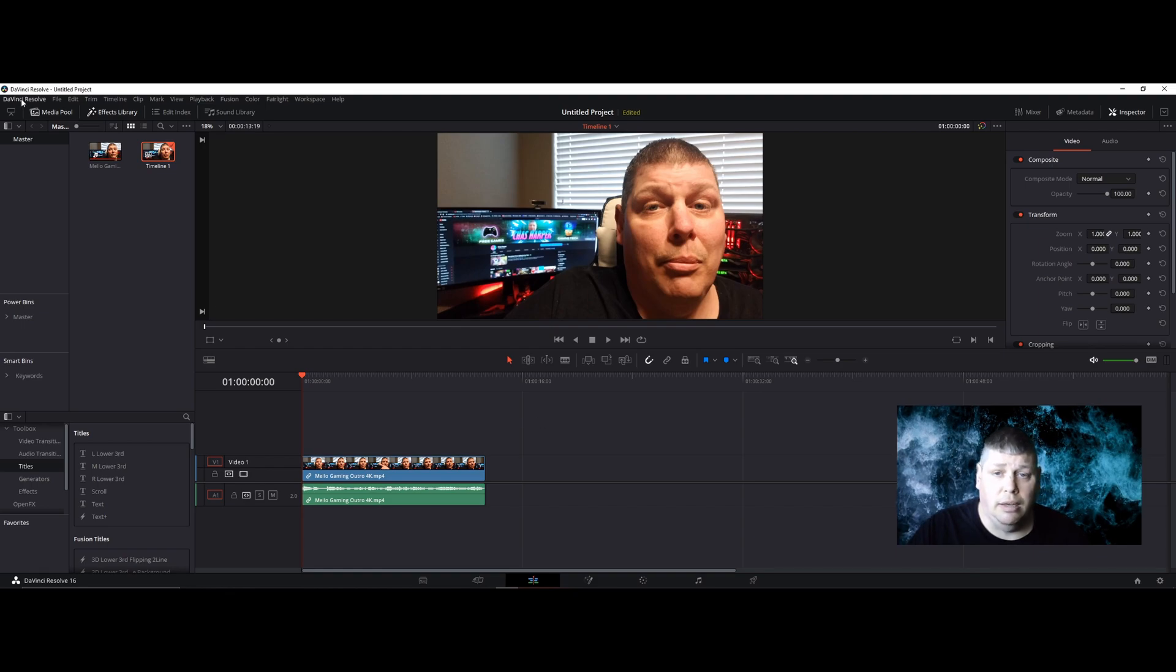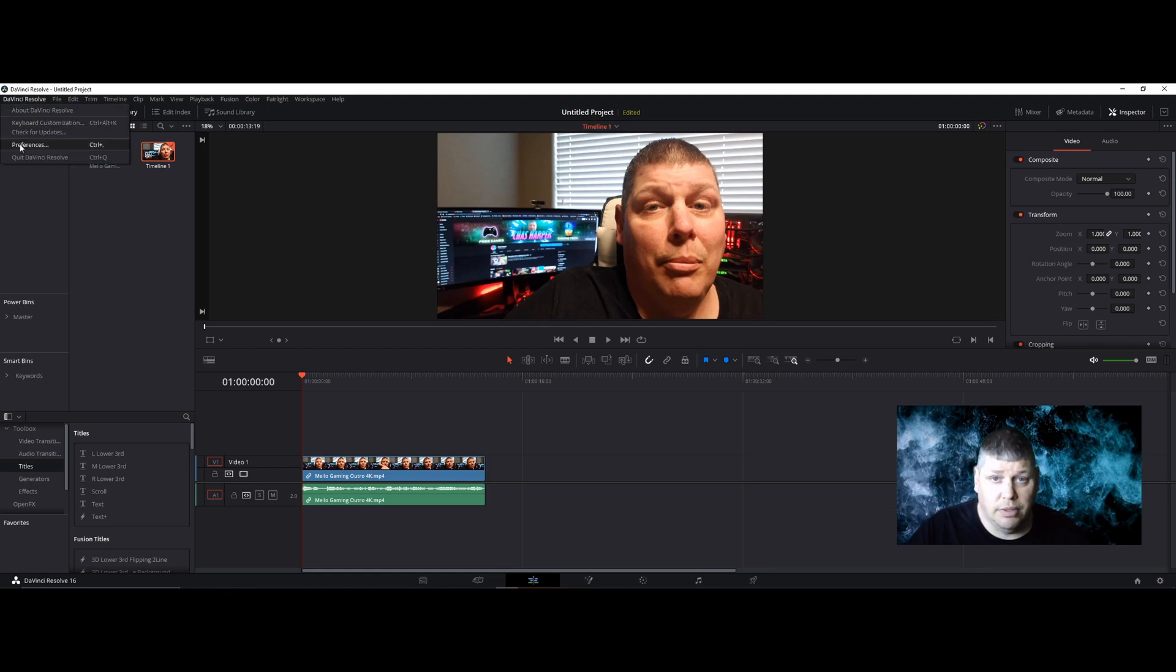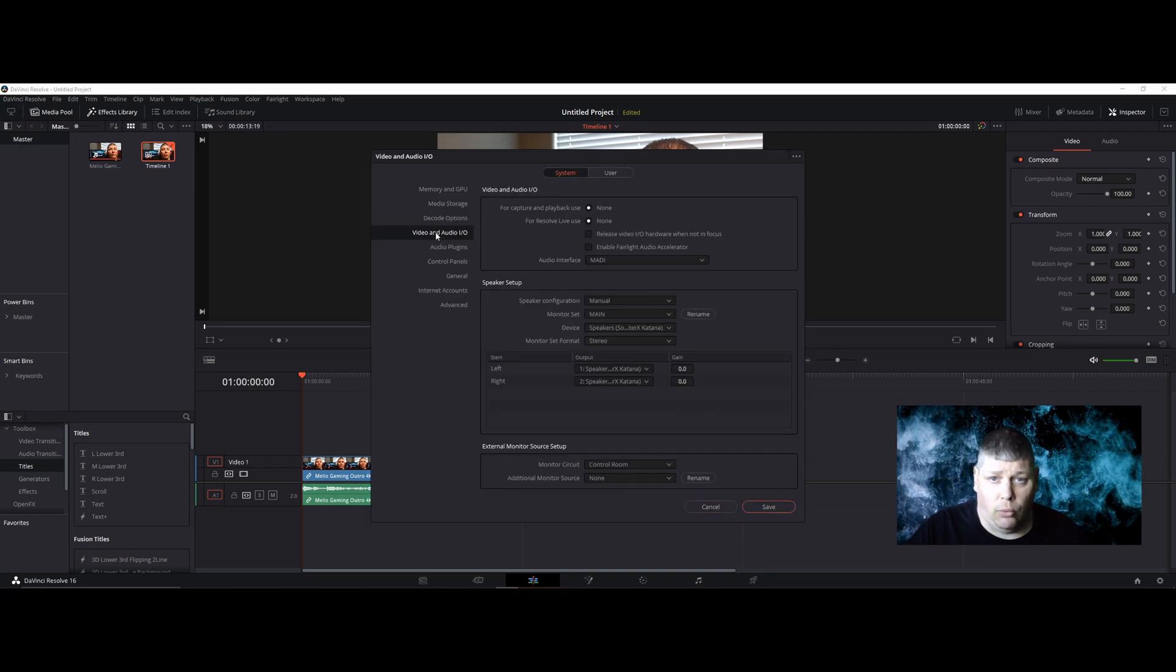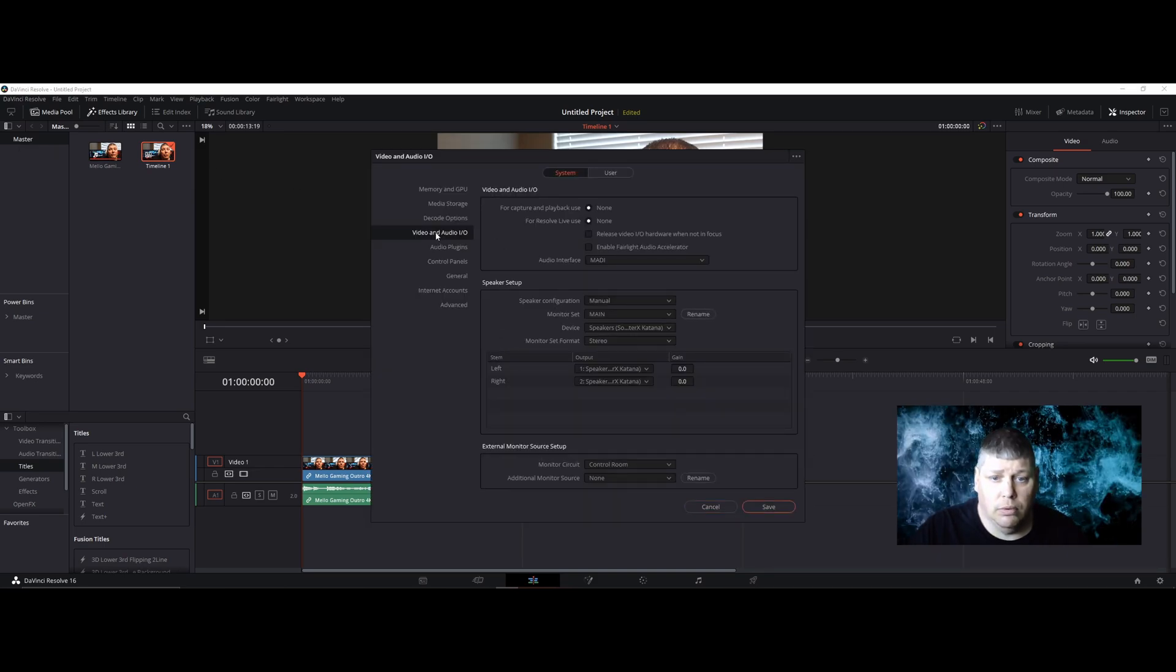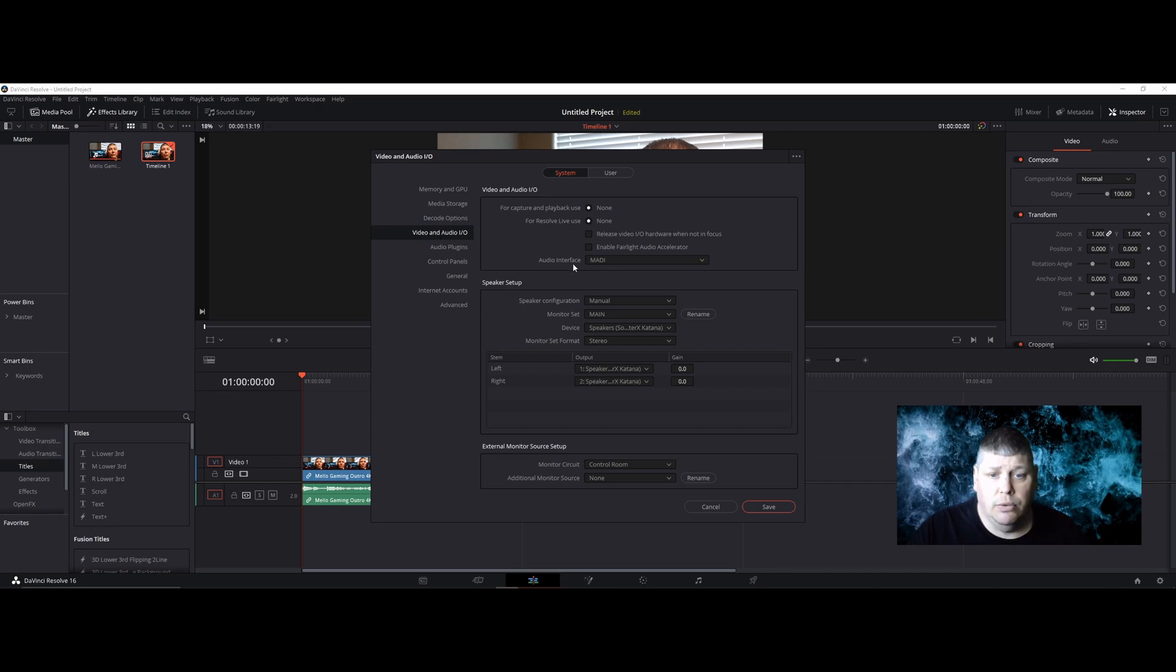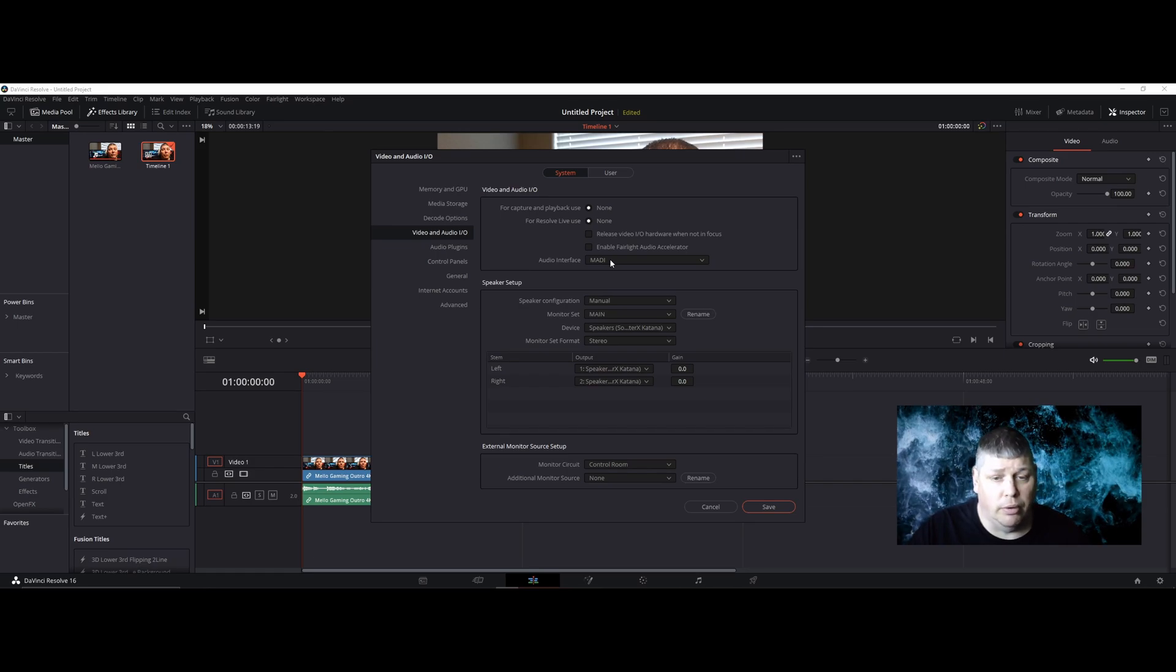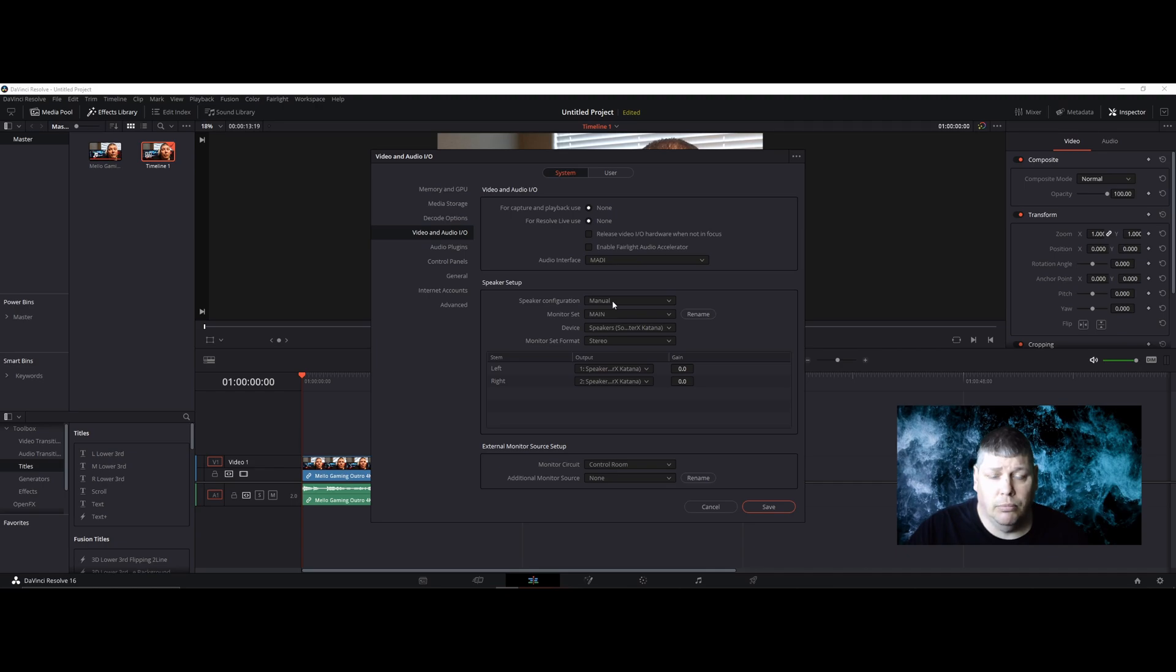Now click it again and come to Preferences. Click on Video and Audio I/O. First thing you do is go to Audio Interface. Make sure it's set to MADI. This is important. Go to your Speaker Setup.